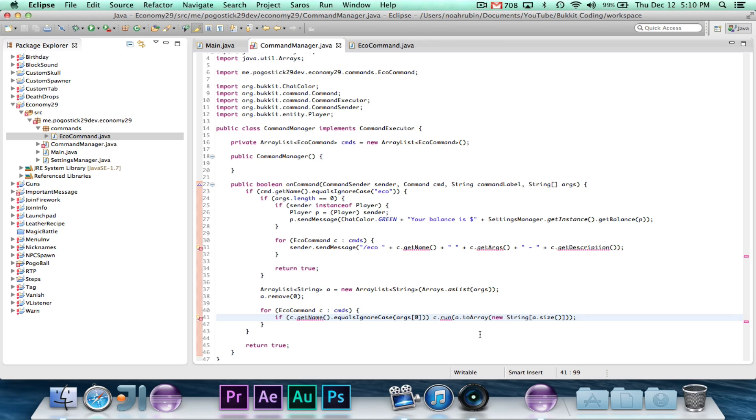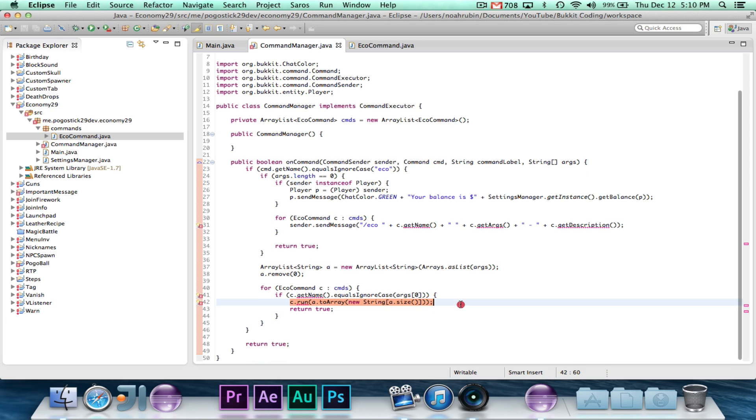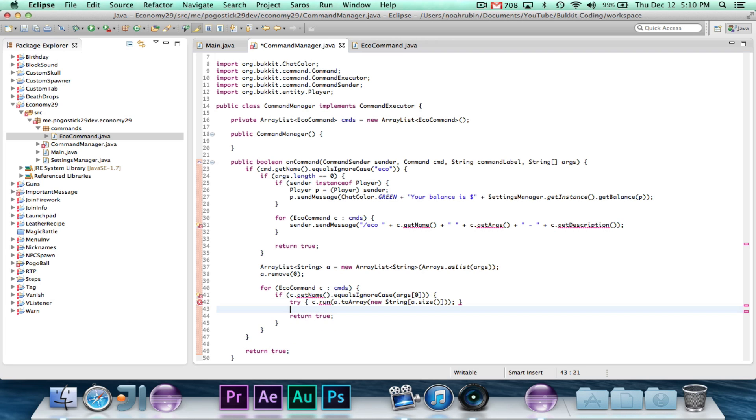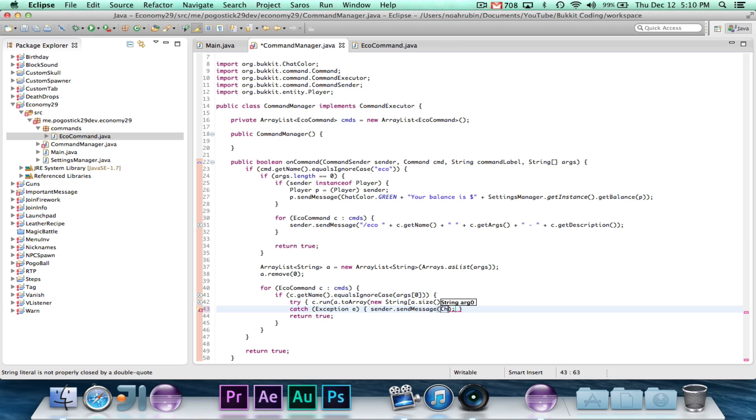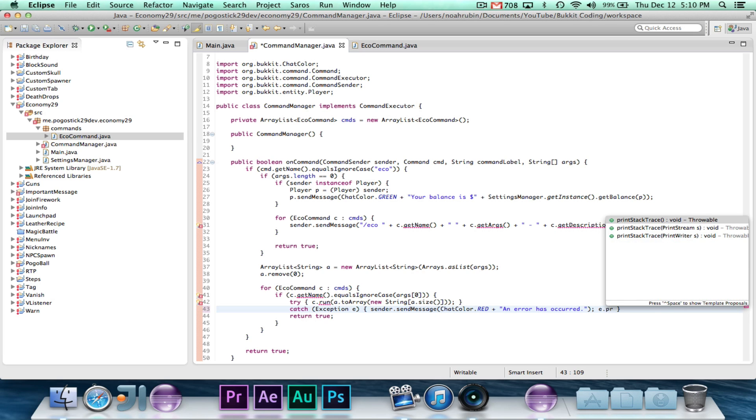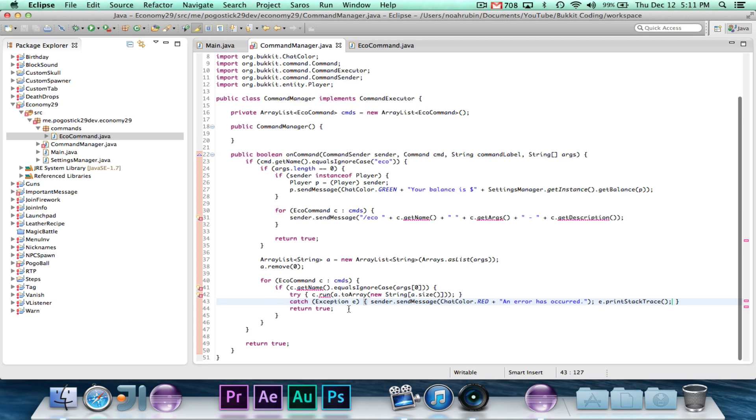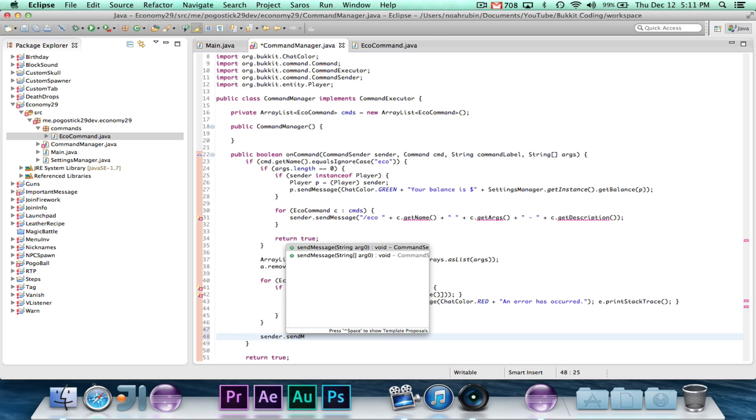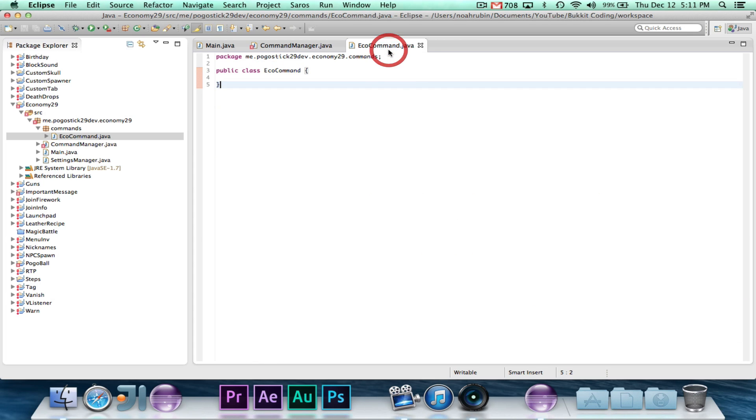So if the name is correct, and then we'll just go ahead and say it will run, and then return true. Or actually, what we have to do is we need to say try c.run, catch exception e, and now we'll just go ahead and say sender.send message, chat color.red, and it will say an error has occurred, and e.print stack trace. So that's all that we're going to do for this. And finally, I think down here we want to say sender.send message, chat color.red, invalid command.